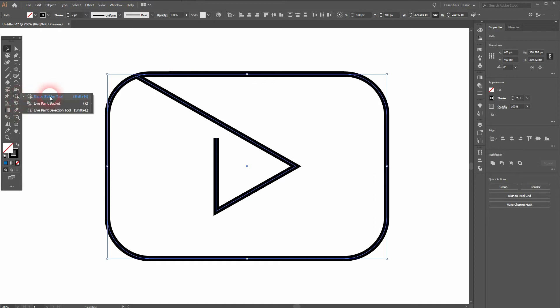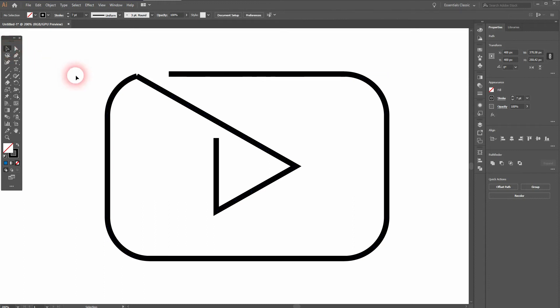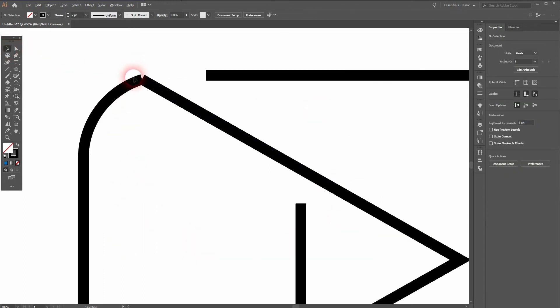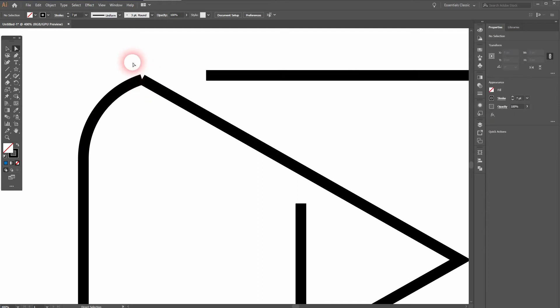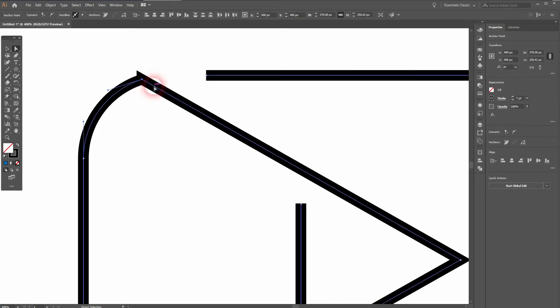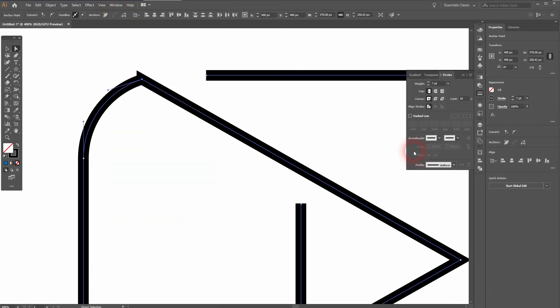So I just create another line and now I use the shape builder tool. I hold alt and I get rid of that line. So there are some details we need to look at. For example here. I'm going to press A for the direct selection tool. I'll select it and then right click and join. And now I need the stroke menu. Go to window, open it. And I'll change the corners to round join. And I definitely want to have round caps.